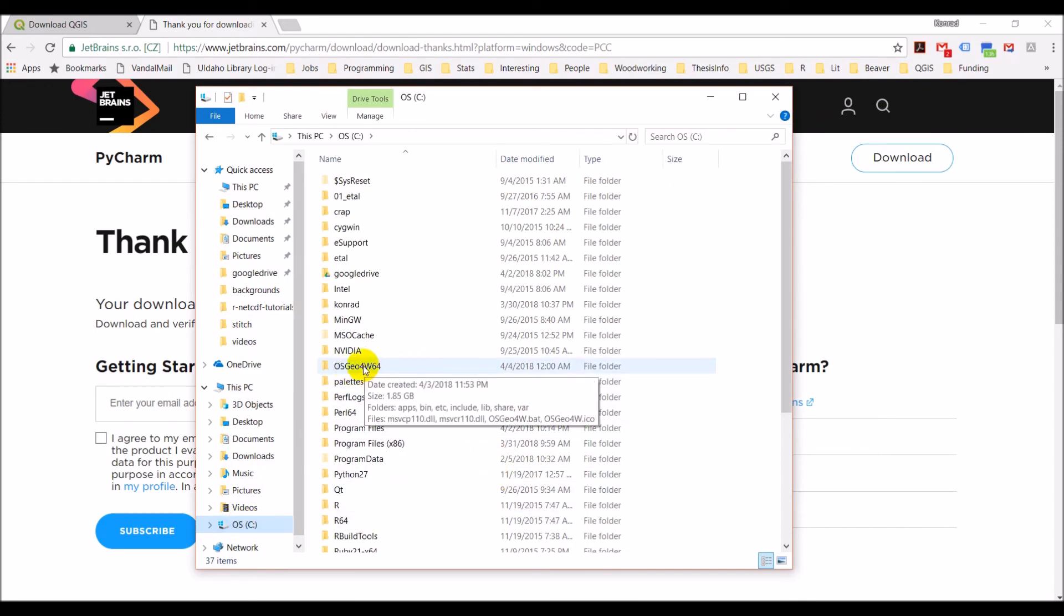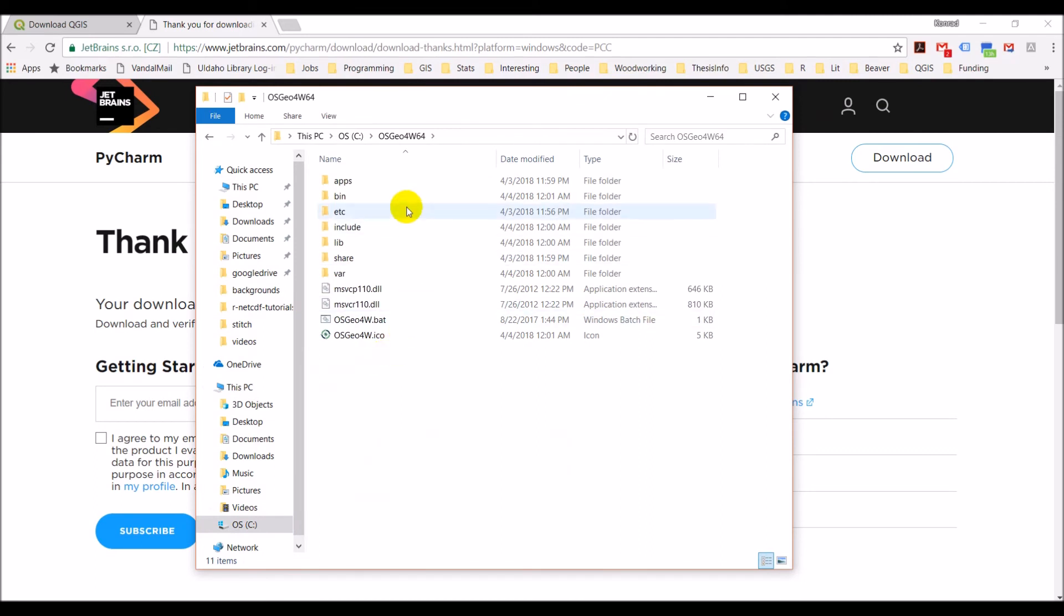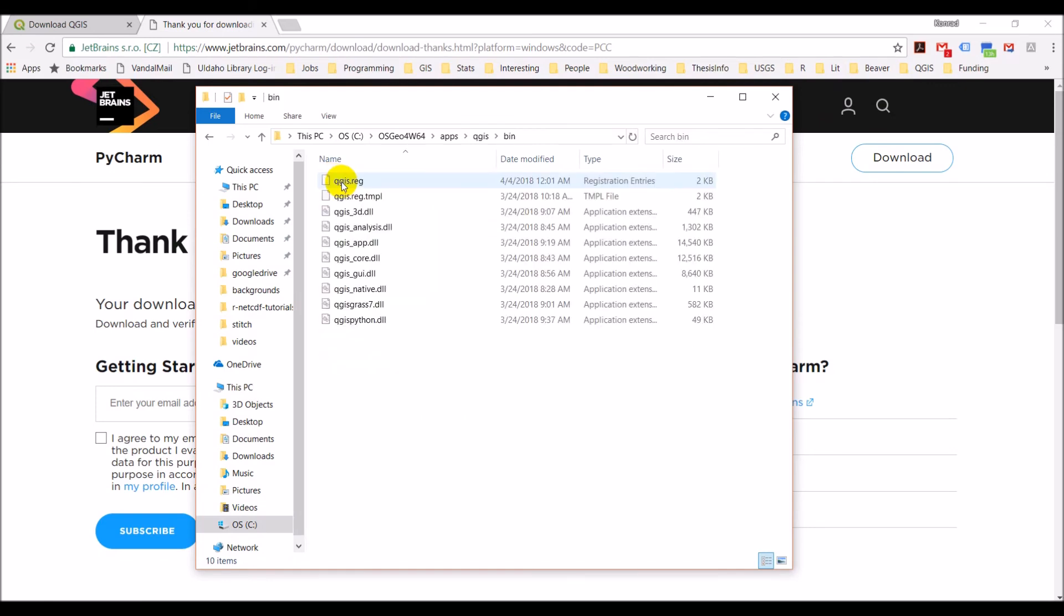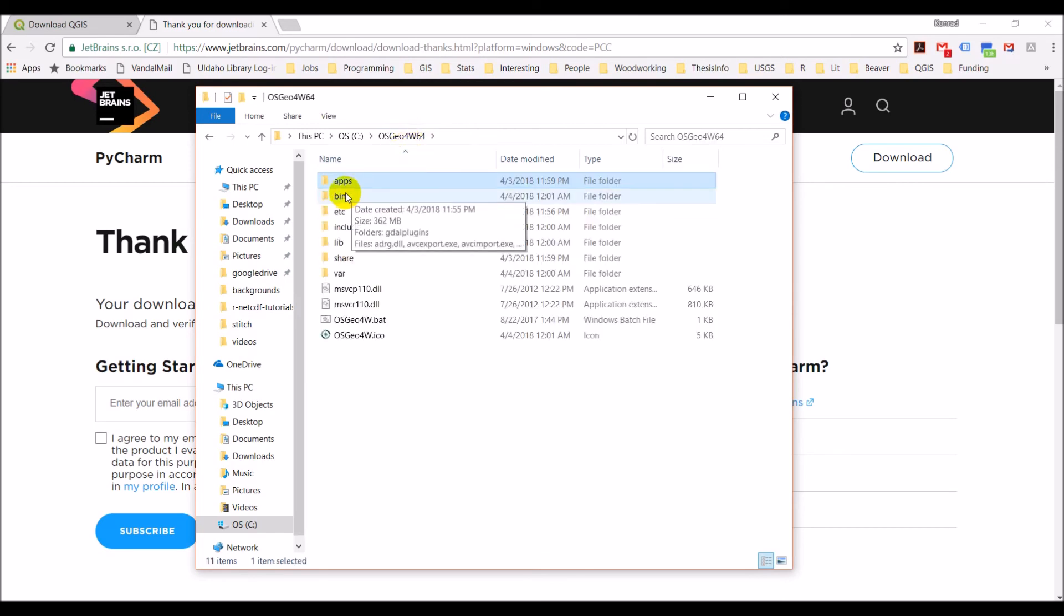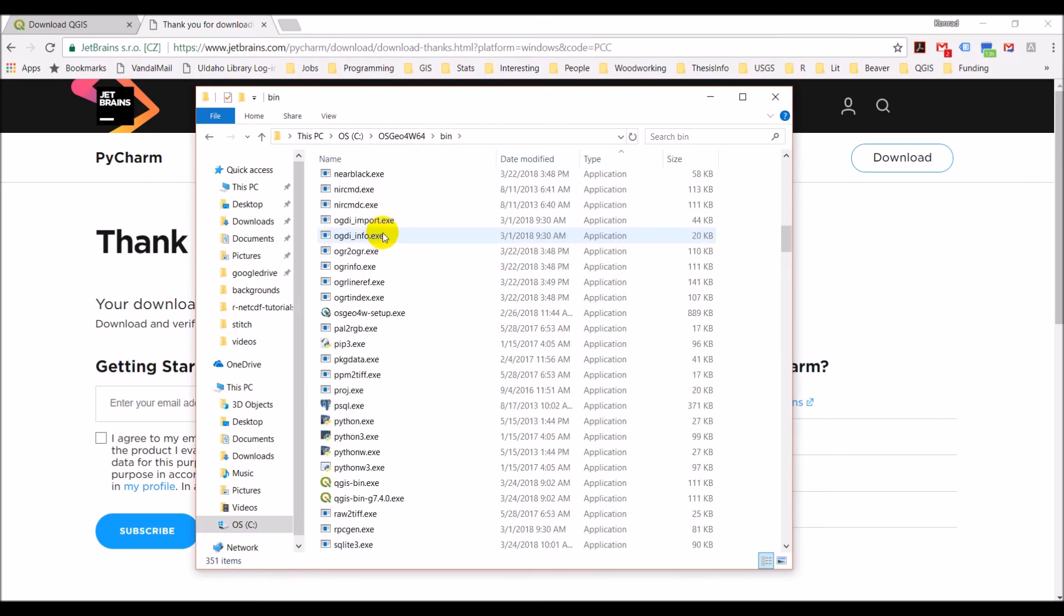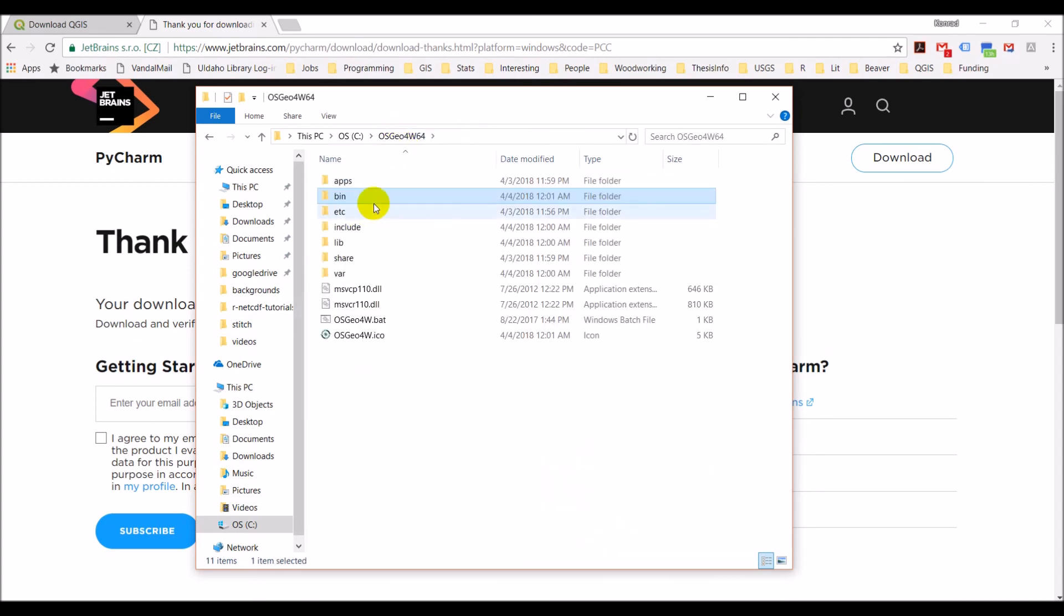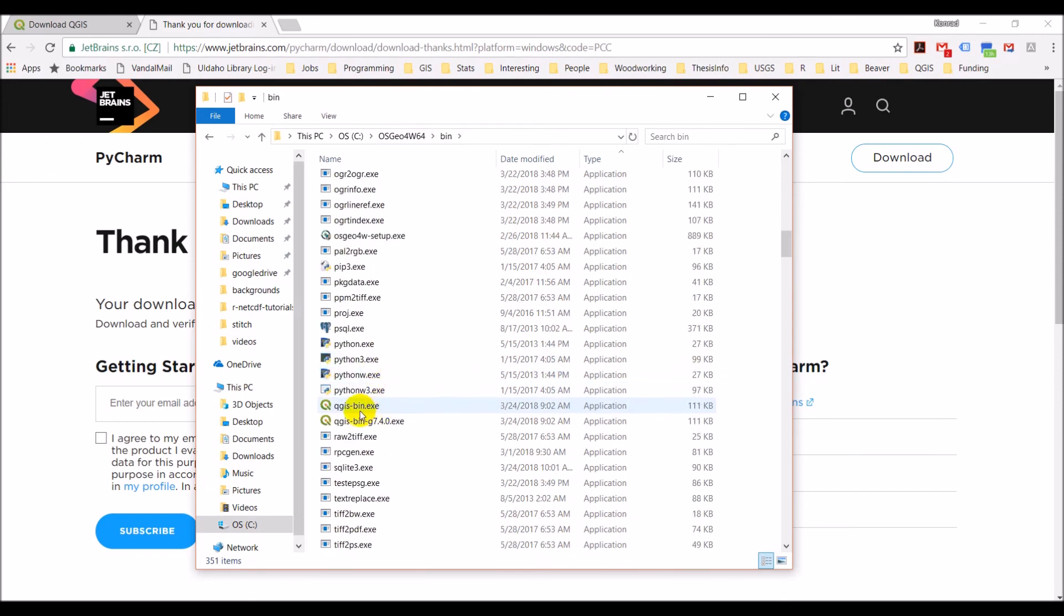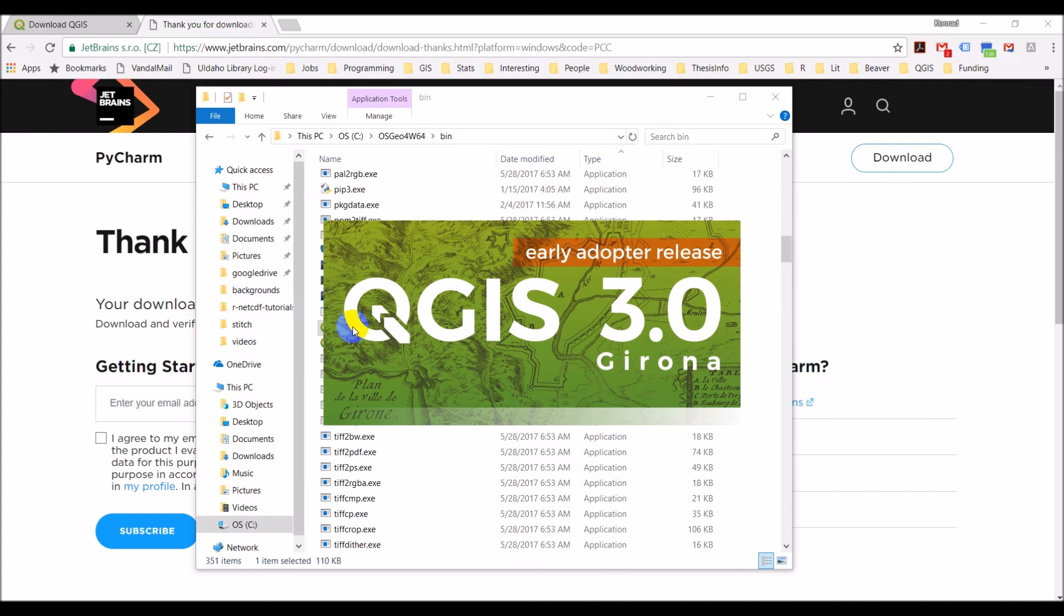The OSGeo4W64 folder. And the way we can launch QGIS is in this apps folder. QGIS. And bin. Oh, sorry. In the bin folder. QGIS-bin. So go through that one more time. We're in the OSGeo4W64. Go to the bin folder and come down to this QGIS-bin.exe. We double click that. We will launch QGIS.